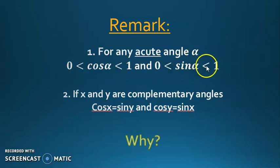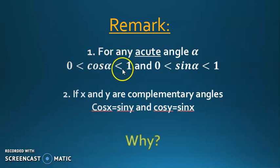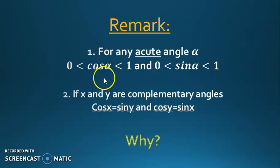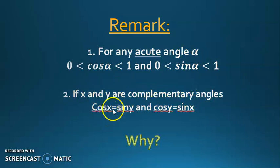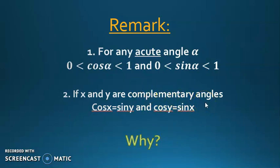A remark: for any acute angle alpha, cosine alpha is between 0 and 1, and sine alpha is also between 0 and 1. Why? Cosine alpha is adjacent over hypotenuse — both are positive, so the result is greater than 0. And since the adjacent is always less than the hypotenuse (the hypotenuse is the largest side in a right triangle), the fraction is less than 1. The same applies to sine. Also, if x and y are complementary angles, then cosine x equals sine y and cosine y equals sine x — for example, cosine 30 equals sine 60. Complementary angles sum to 90.